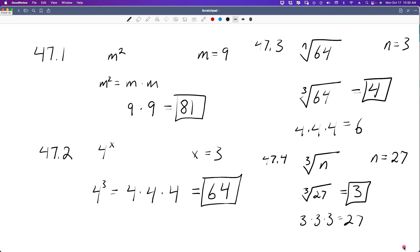So you see, it's all about just putting in the value of the variable, wherever the variable is. It's really not complicated. Just rewrite it with the number where it's supposed to go, wherever the variable is. Just clarify it and then you can solve it. Easy peasy. I will see you in lesson 48.